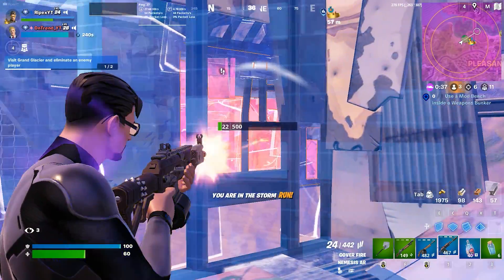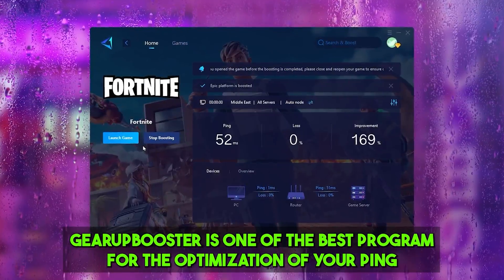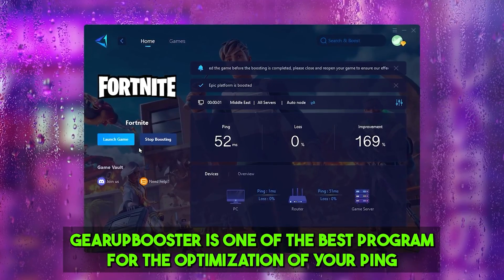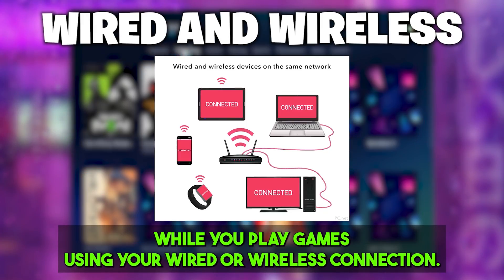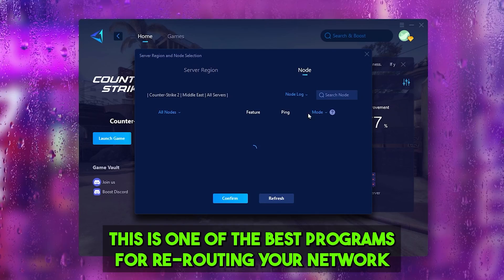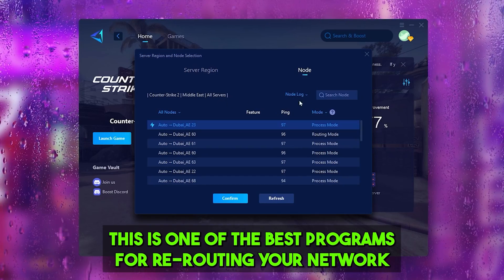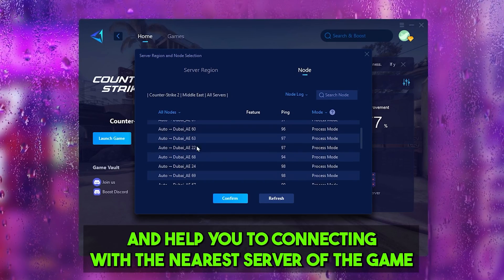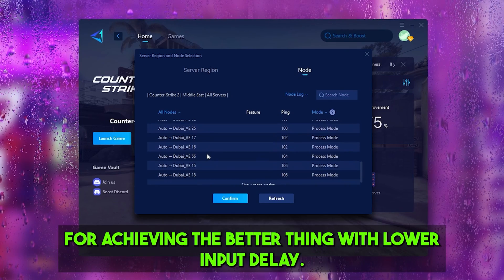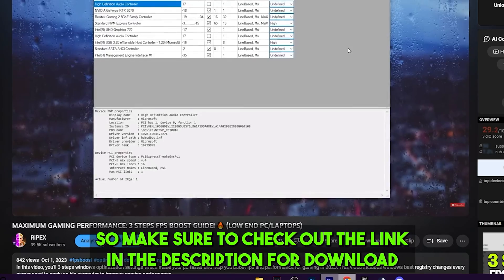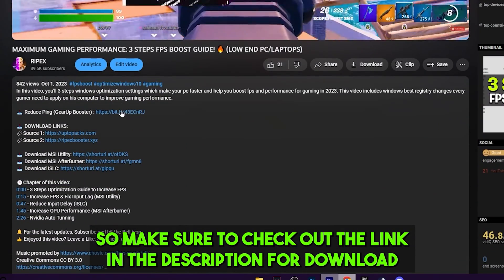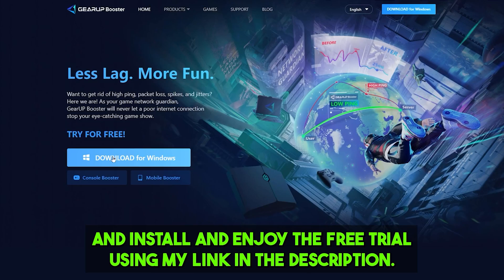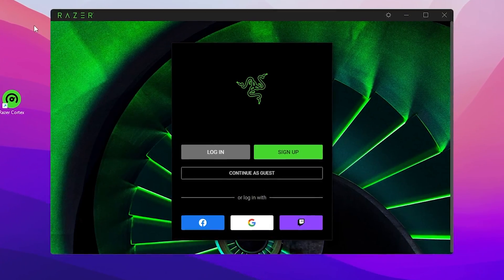Air Booster is one of the best programs for optimizing your ping while playing games using a wired or wireless connection. It reroutes your network and connects you to the nearest game server for better ping with lower input delay. Make sure to check the link in the description to download this tool and enjoy a free trial.